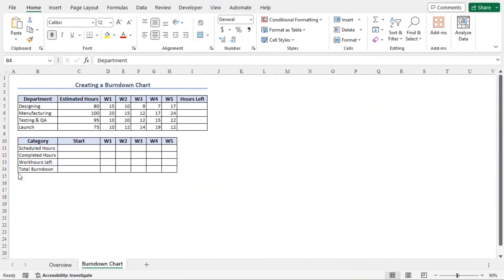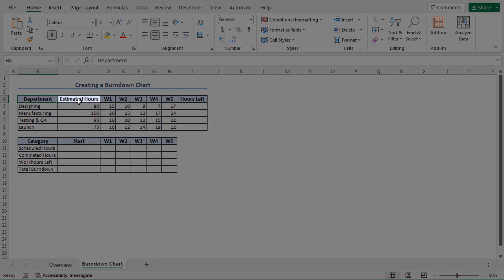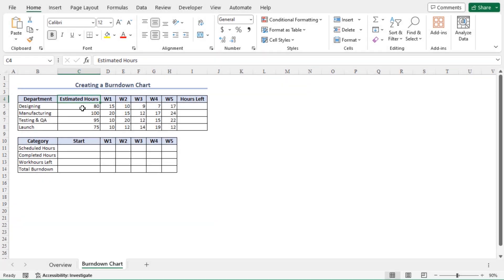Let's talk about our dataset. We are planning to launch a new product to the market. Launching a new product involves a huge amount of workload, so to manage the work efficiently, we have divided the workload among the departments. You will find the name of the departments in column B, and there are four departments involved in this project. In column C, you will find the estimated hours — that is the workload measured in hours. For example, the manufacturing department needs to perform a workload equivalent to 100 work hours to complete their assigned task.